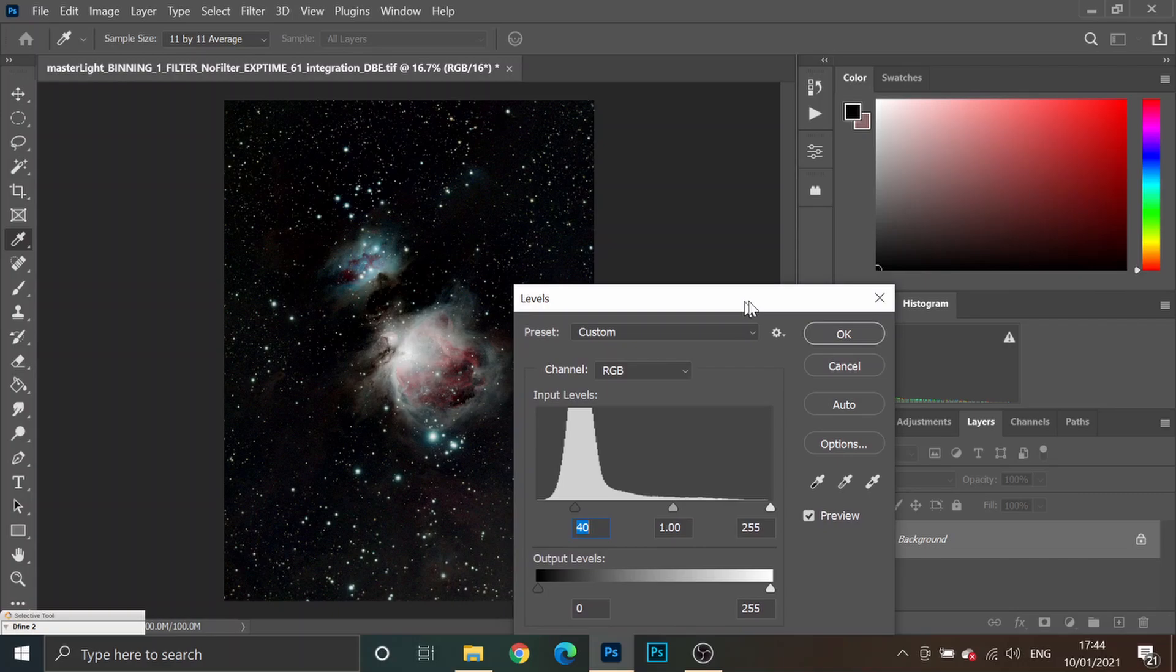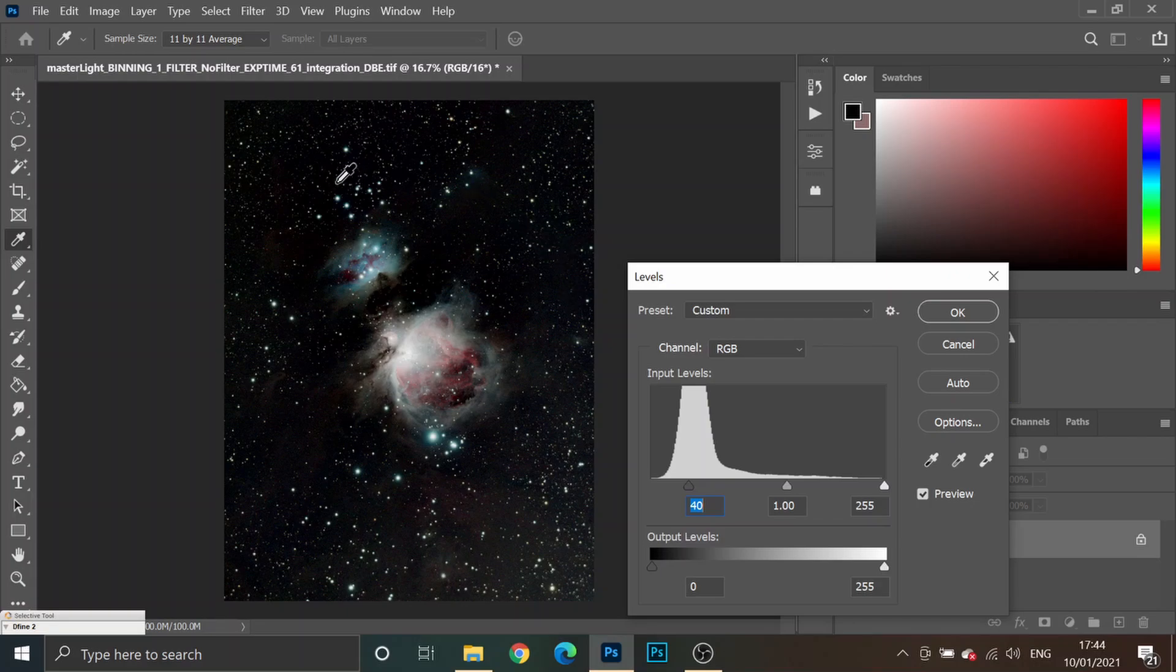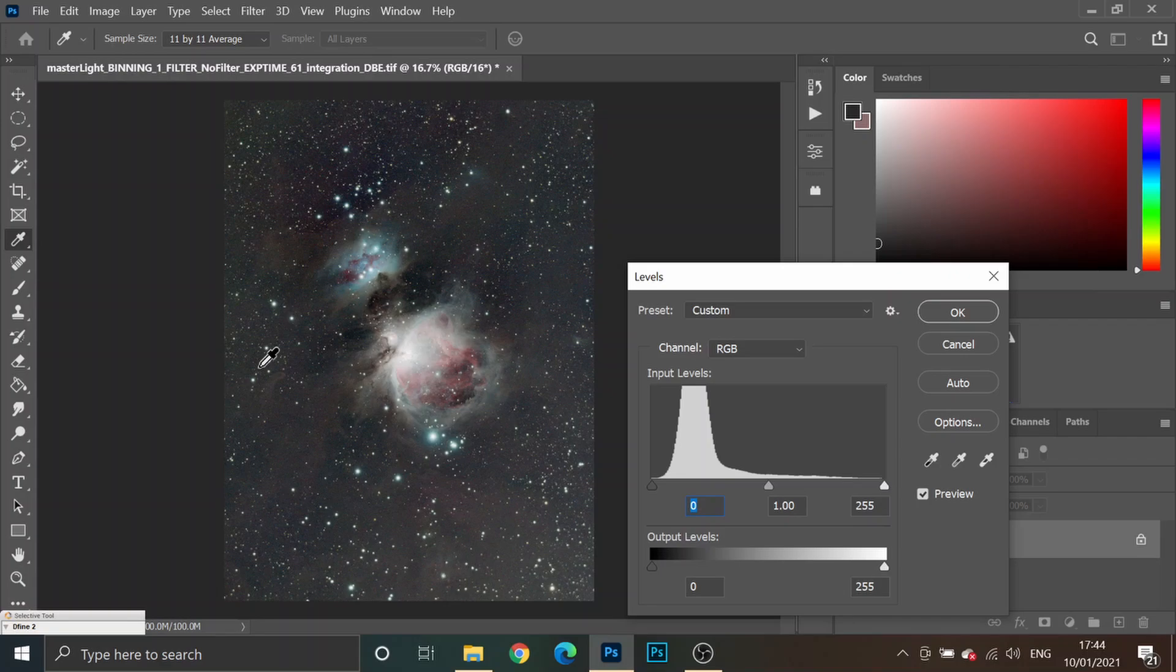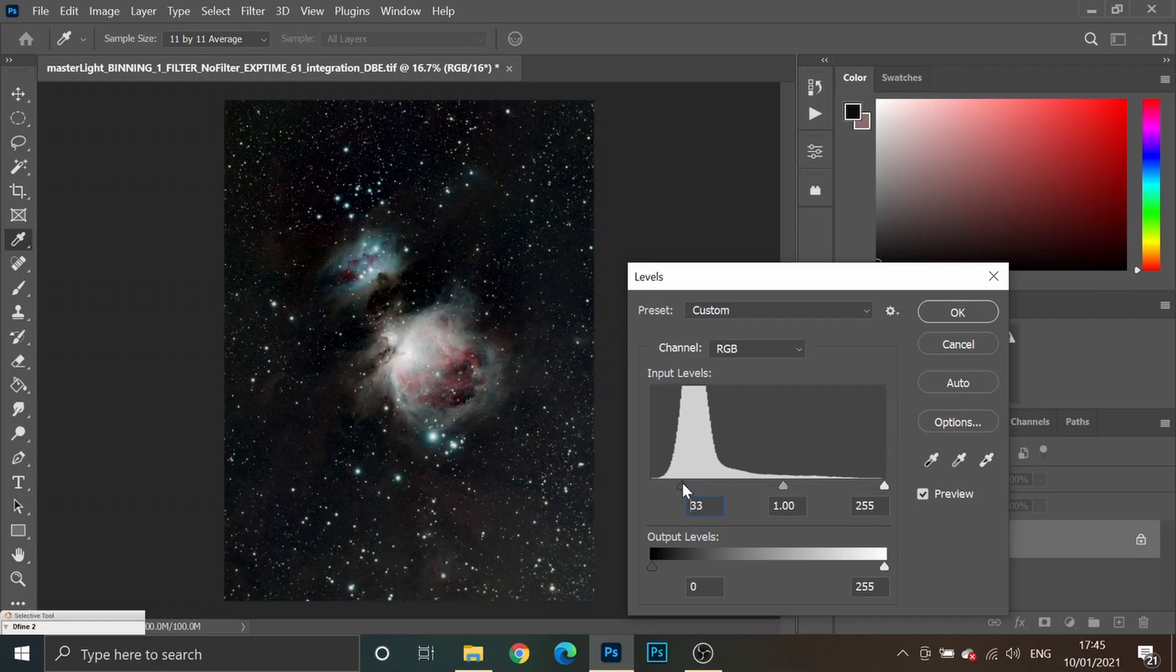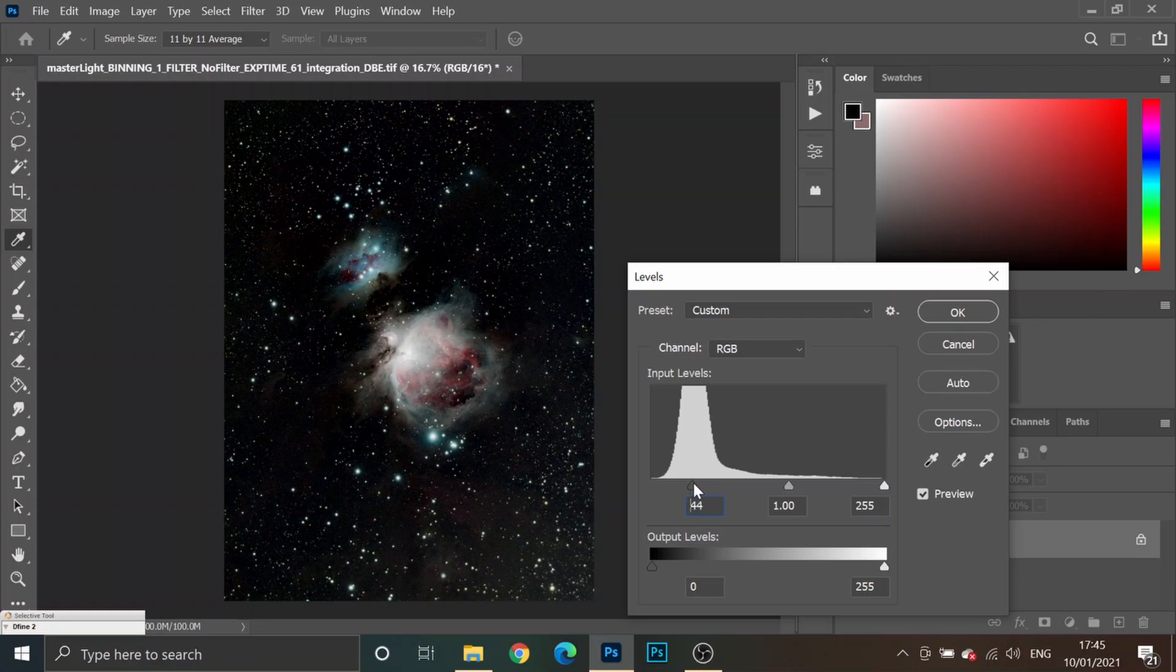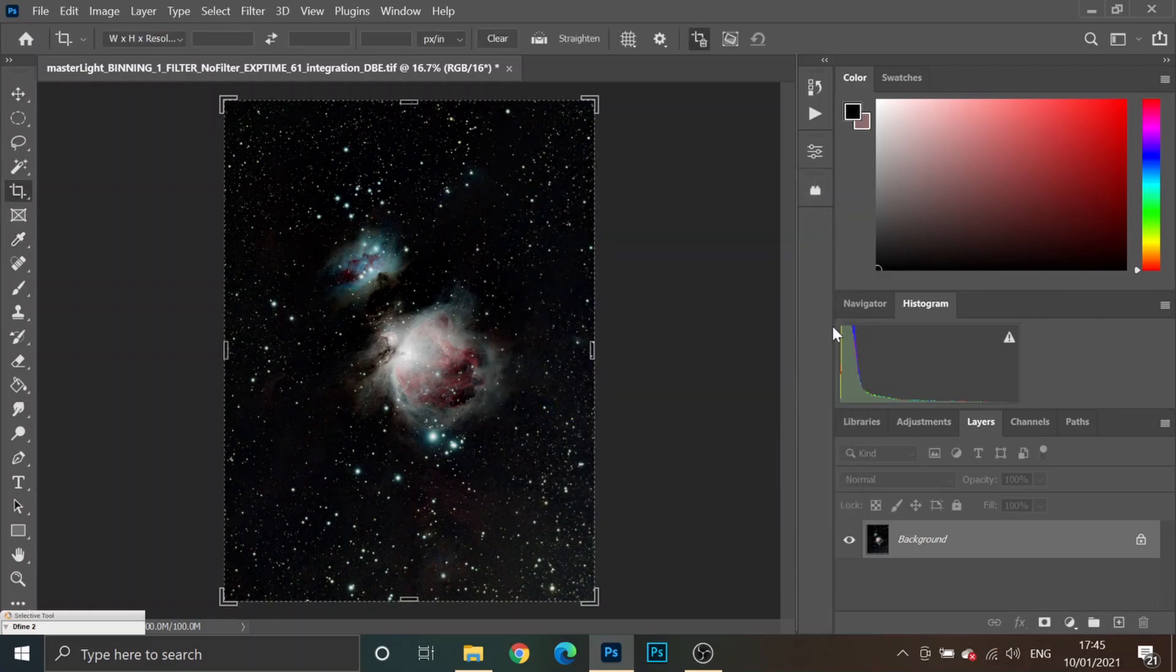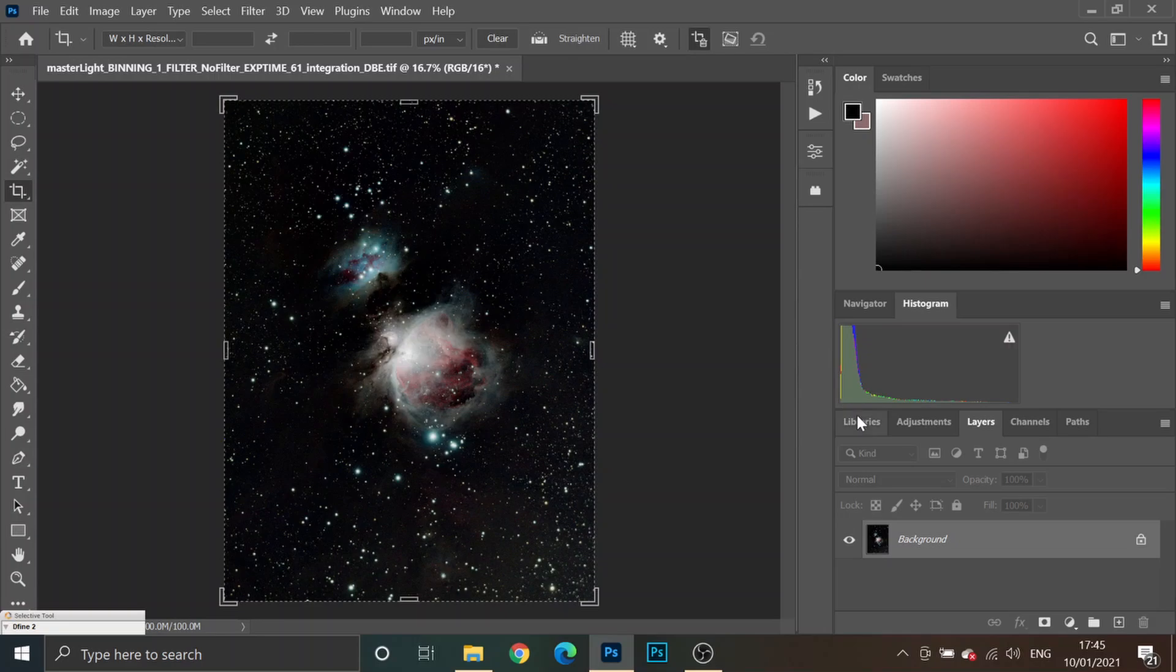But, suddenly, I've lost loads of detail that was surrounding the Orion Nebula. So, if I take it back to where it was, got lots of dust around here, useful data, image data. But, the moment I slide the black level into that peak, it starts to disappear. And, if you do this on your background layer and then click OK, we've now lost all of that data. So, let me just undo that.